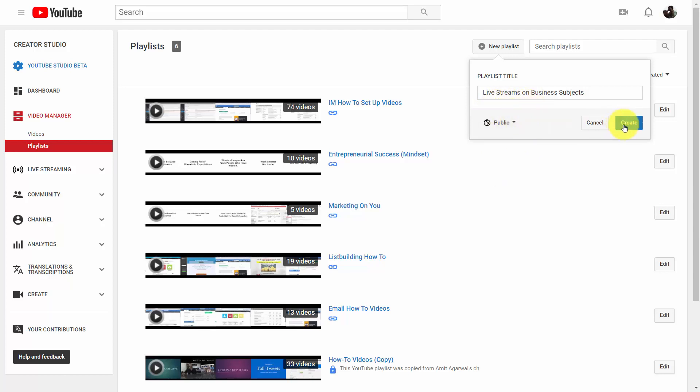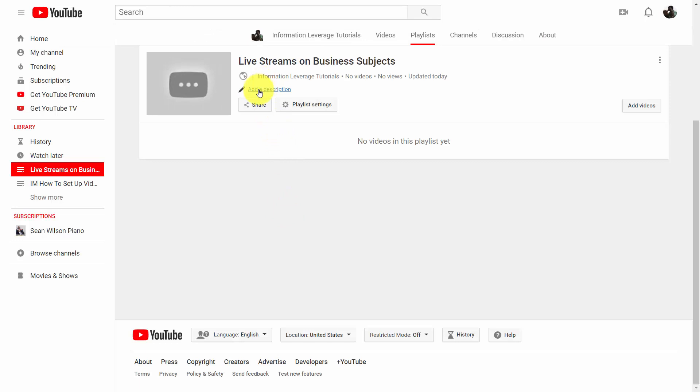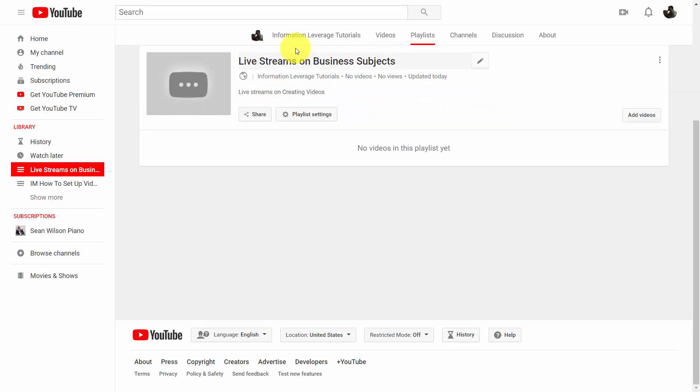So what you're going to do is you're then going to click create. You're then going to be brought to this page, and you can do a couple of things with this playlist. First, what you can do is you can click in this pencil. Then you can add in a description. Once you've done that, if you click outside, then your changes will be saved.